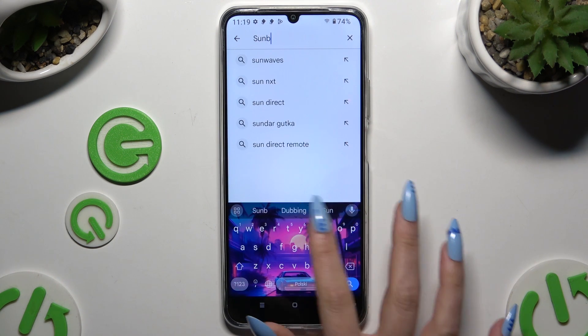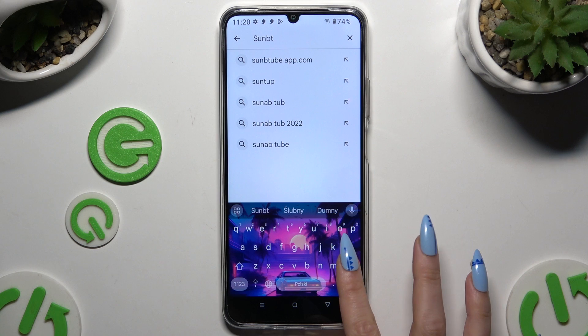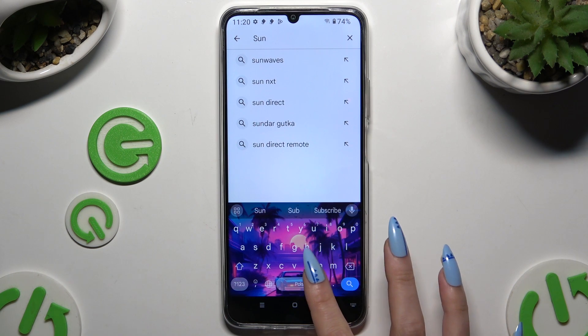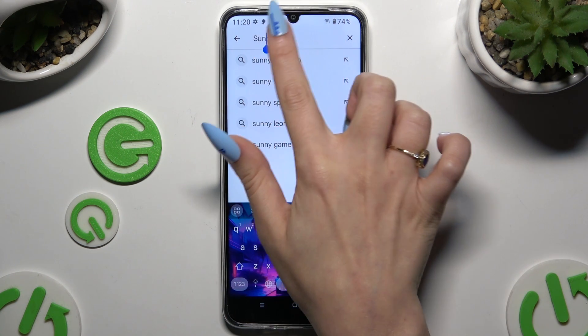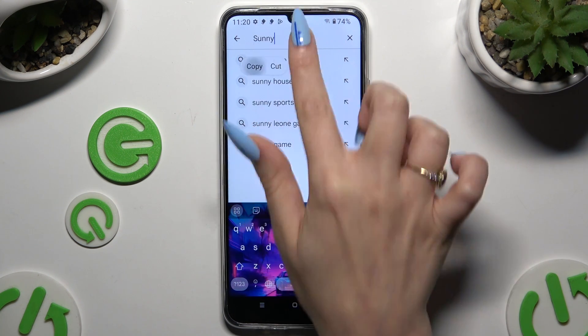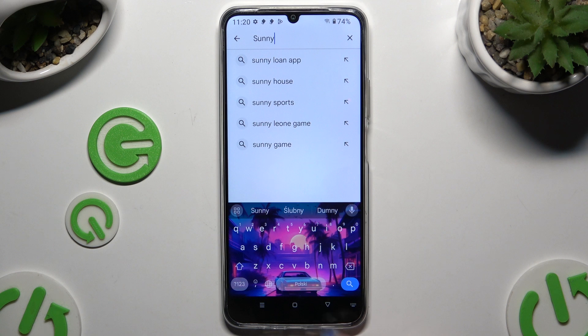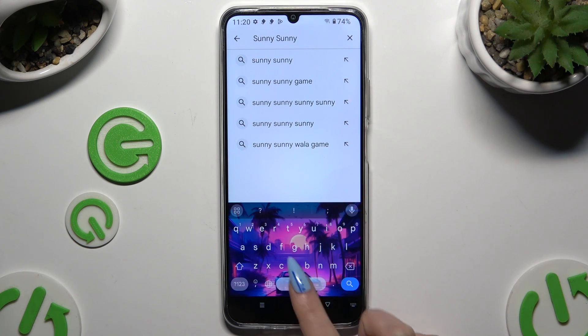Now to use the clipboard, copy or cut any text, and to paste it tap on it at the top of your keyboard.